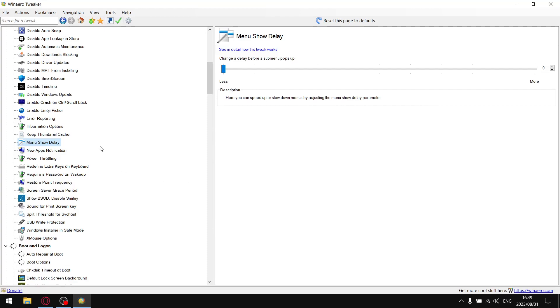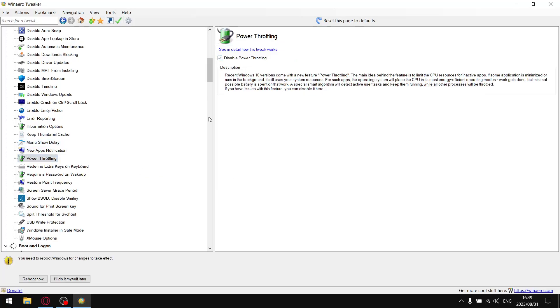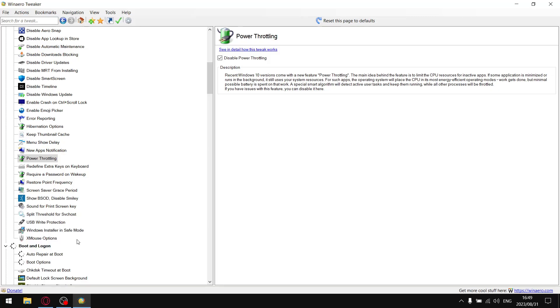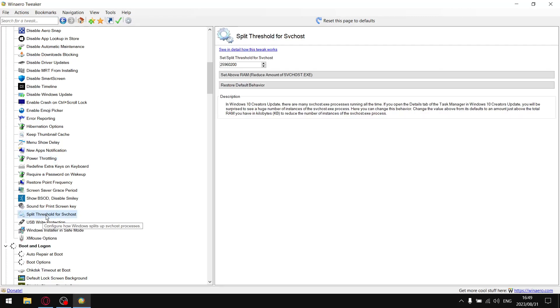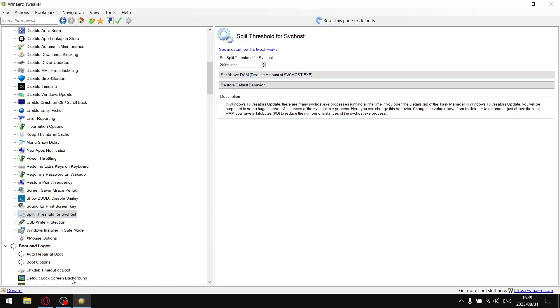In power throttling, just go ahead and select disable power throttling and select I'll do myself later. Furthermore, the only other thing we're going to do in Behavior is probably one of the coolest features in WinAero Tweaker. We're going to go to split threshold for service host. You don't have to enter anything, just click on set above RAM and select I'll do myself later.